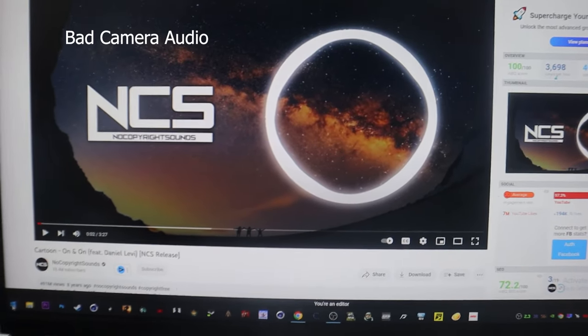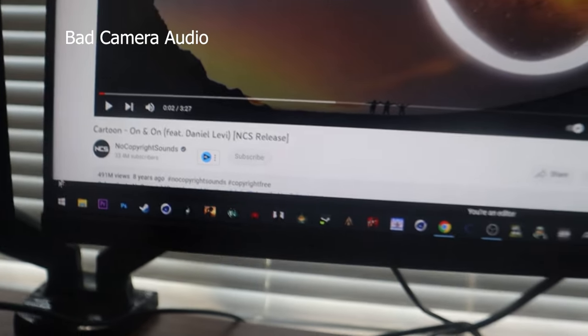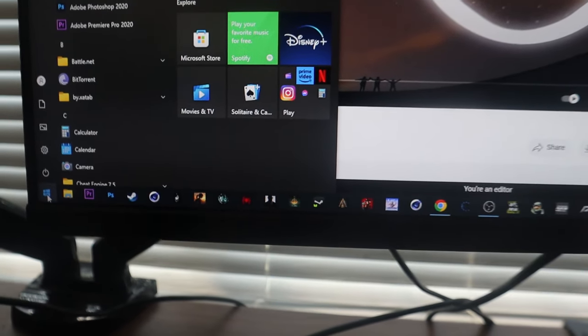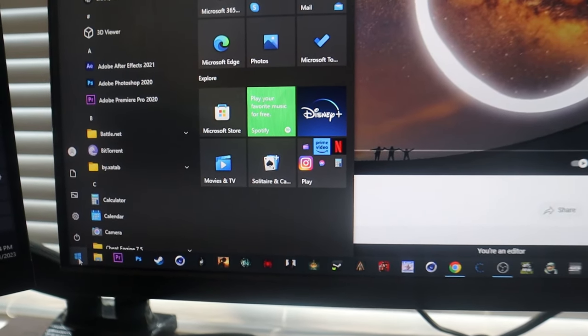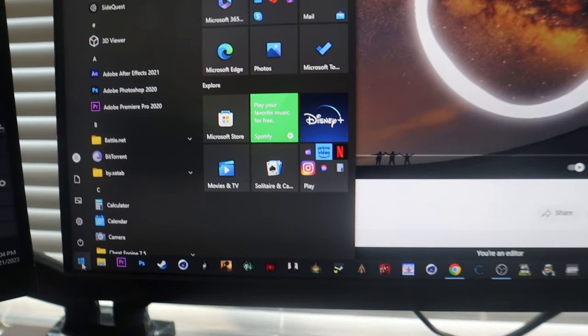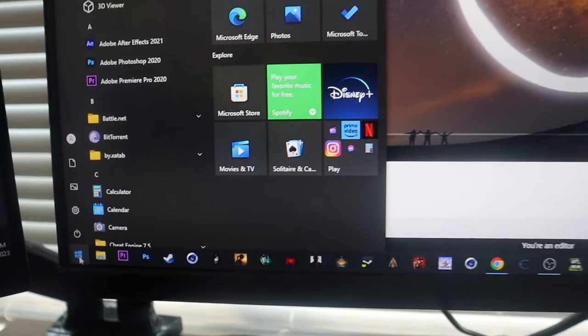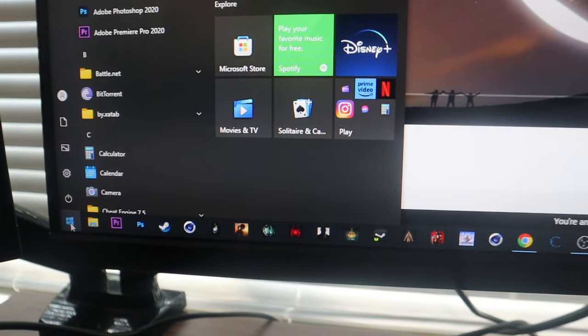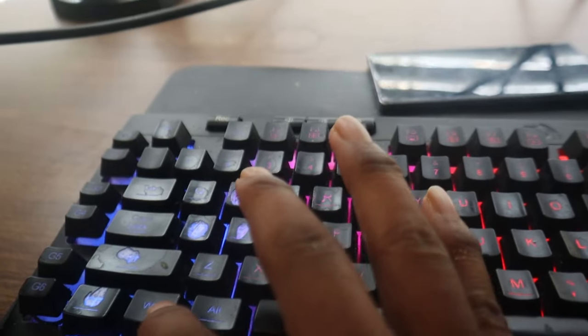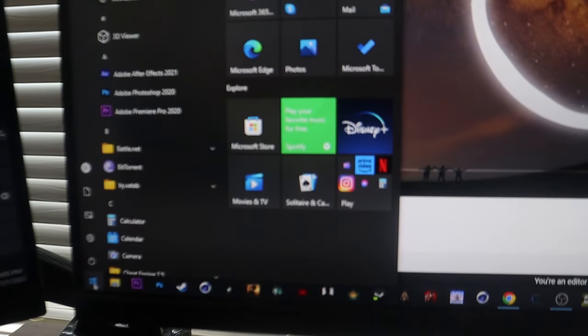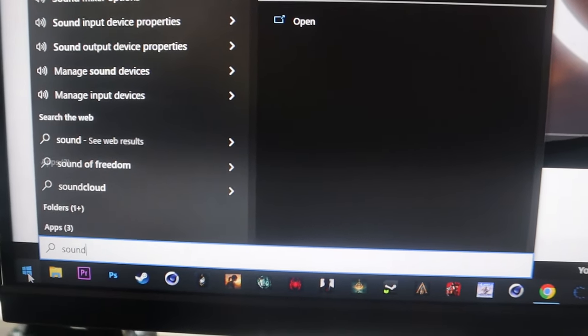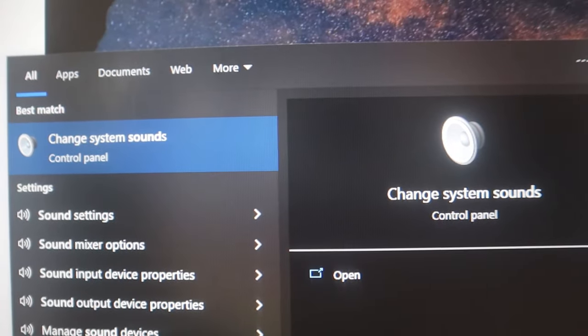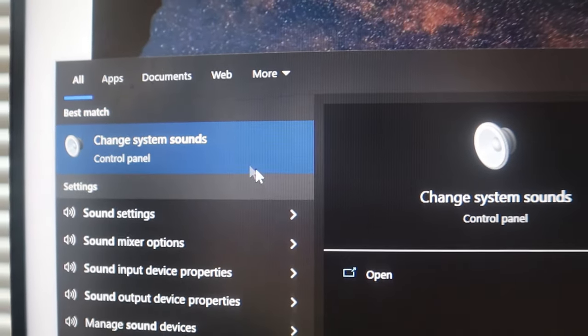All right, so I'm using Windows 10. This should work also for Windows 11, and you want to make sure that your driver is up to date. Your audio and your graphics drivers are up to date. So we want to hit start or the Windows key on the keyboard. Hit the Windows key and type in 'sound,' and then there should be an option that says 'change system sound.' You want to go ahead and open that.